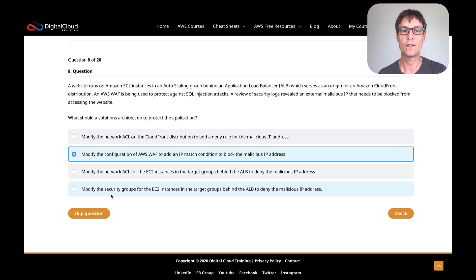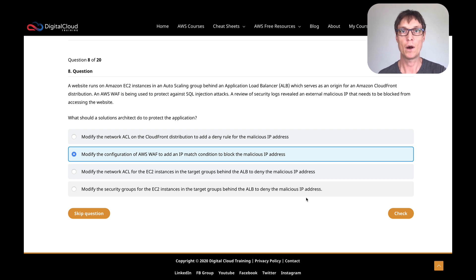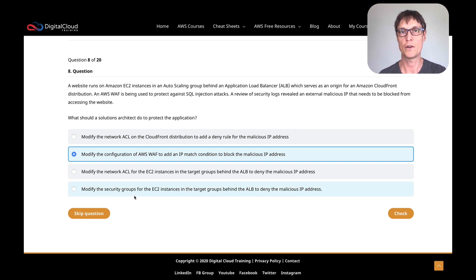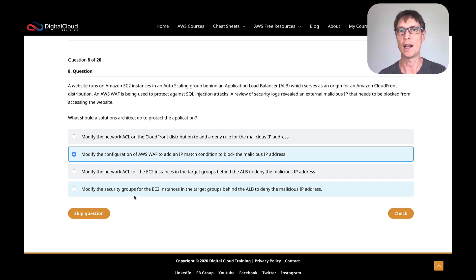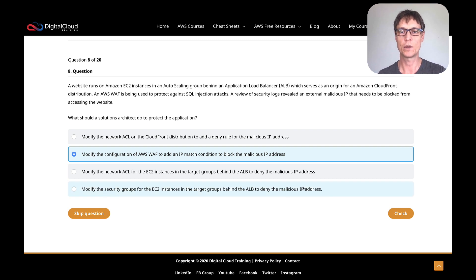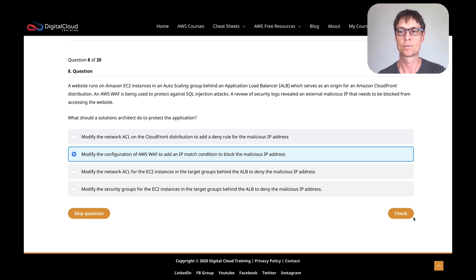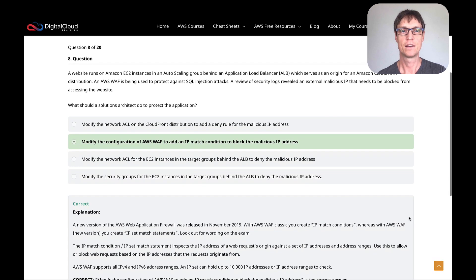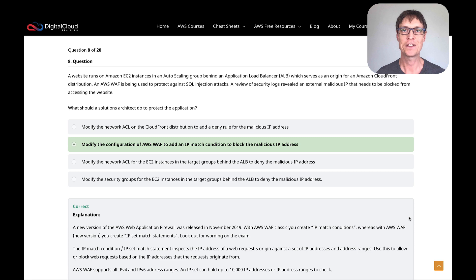The next one is modify security groups for the EC2 instances in the target groups behind the ALB to deny malicious IP addresses. Well, as you hopefully know, you can't put deny rules into a security group. You're basically putting in allow rules. So I'm pretty sure then that the correct answer is to use WAF with an IP match condition. Let's click on check. And that is the correct answer. So I hope you enjoyed that, and I'll be doing some more questions in another video soon.